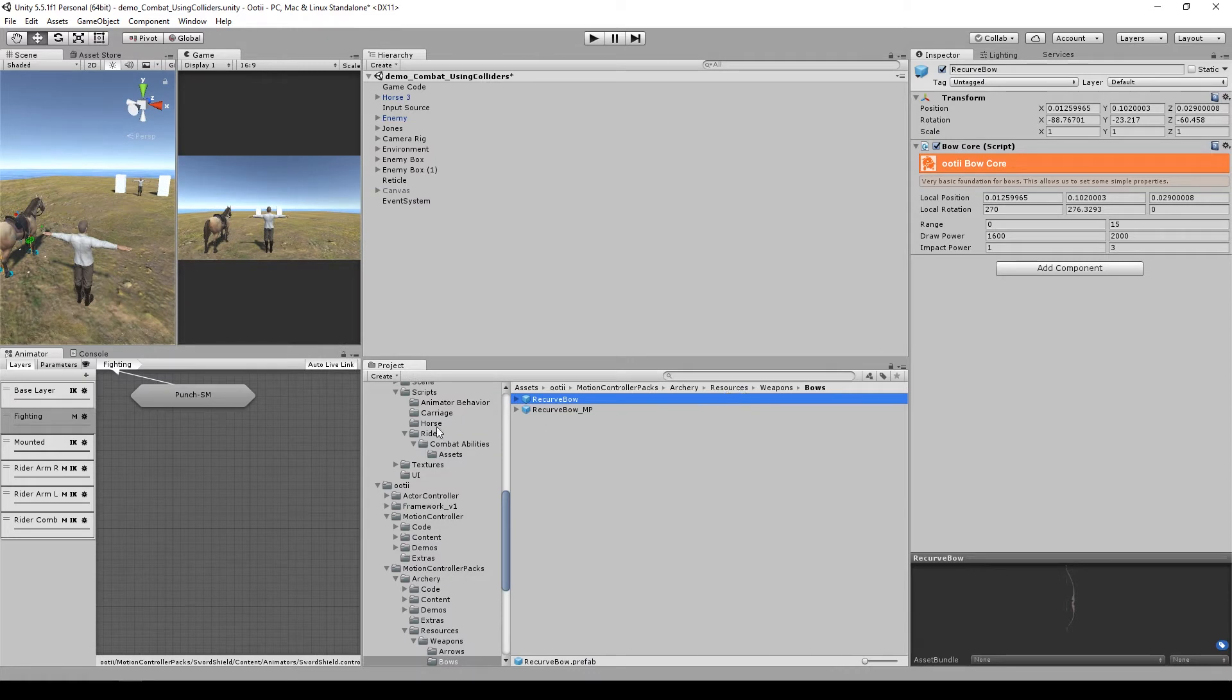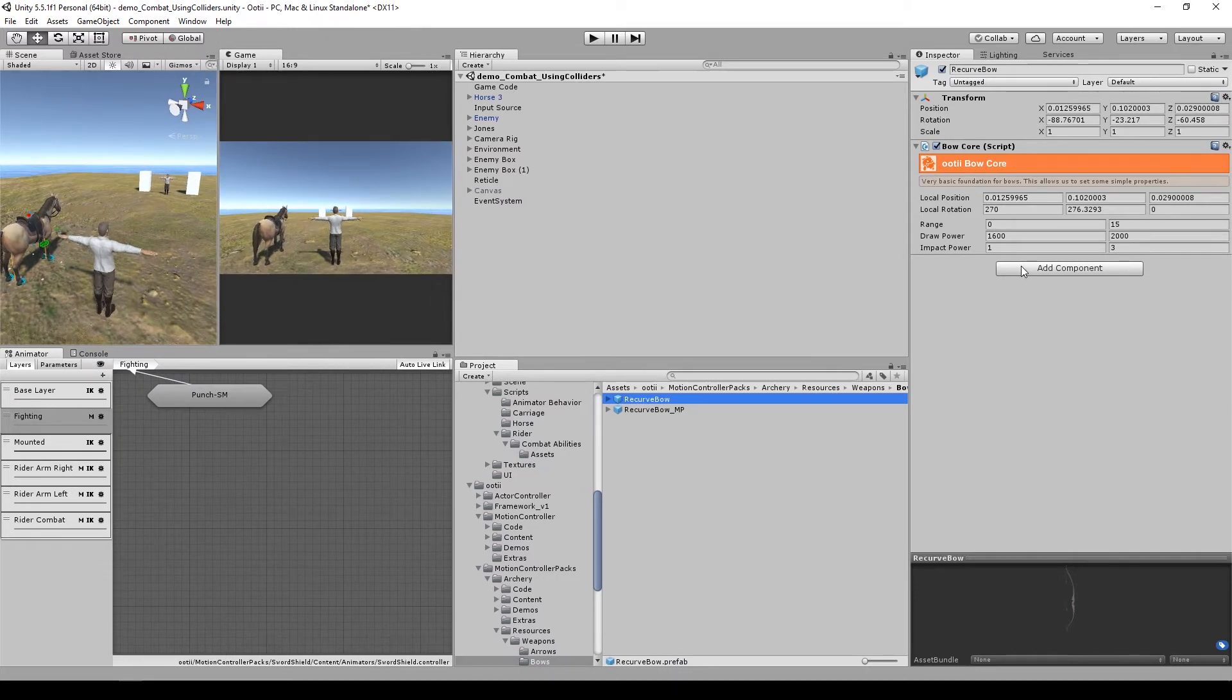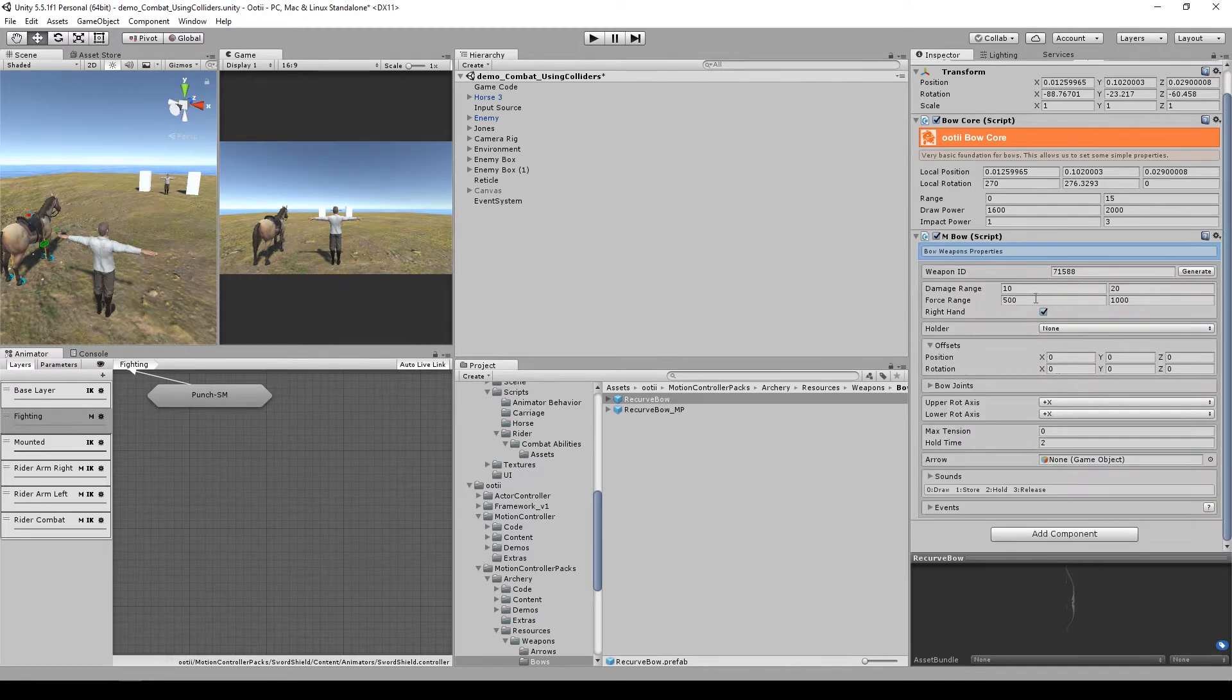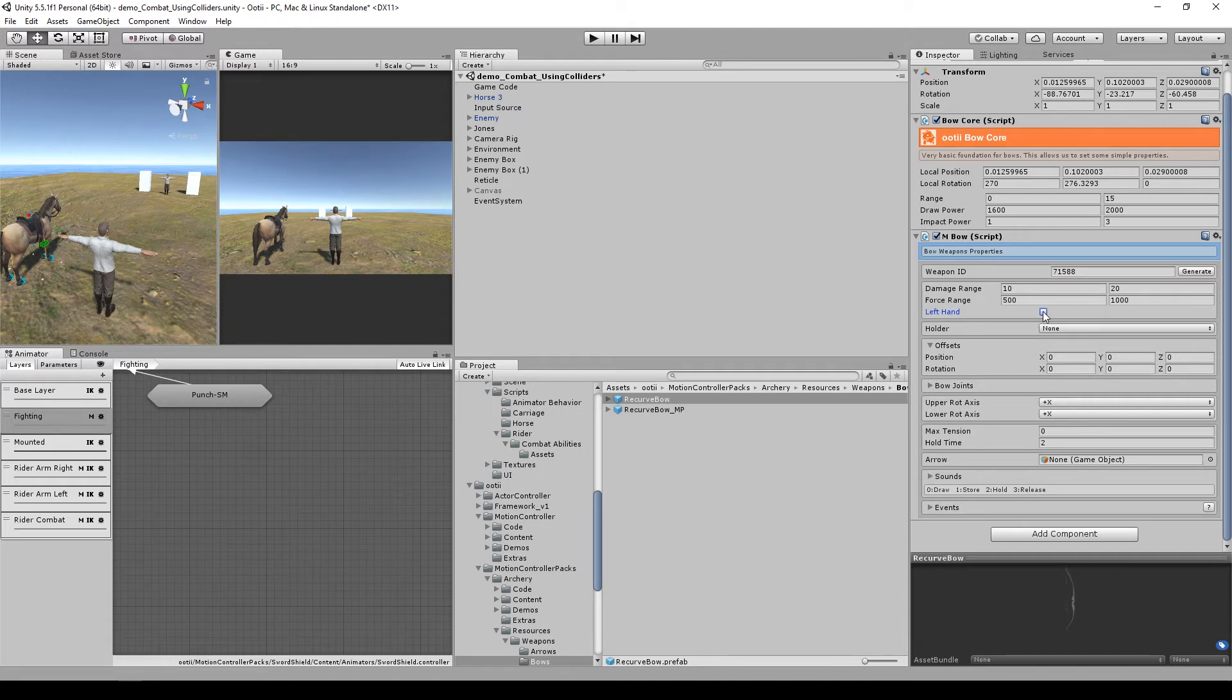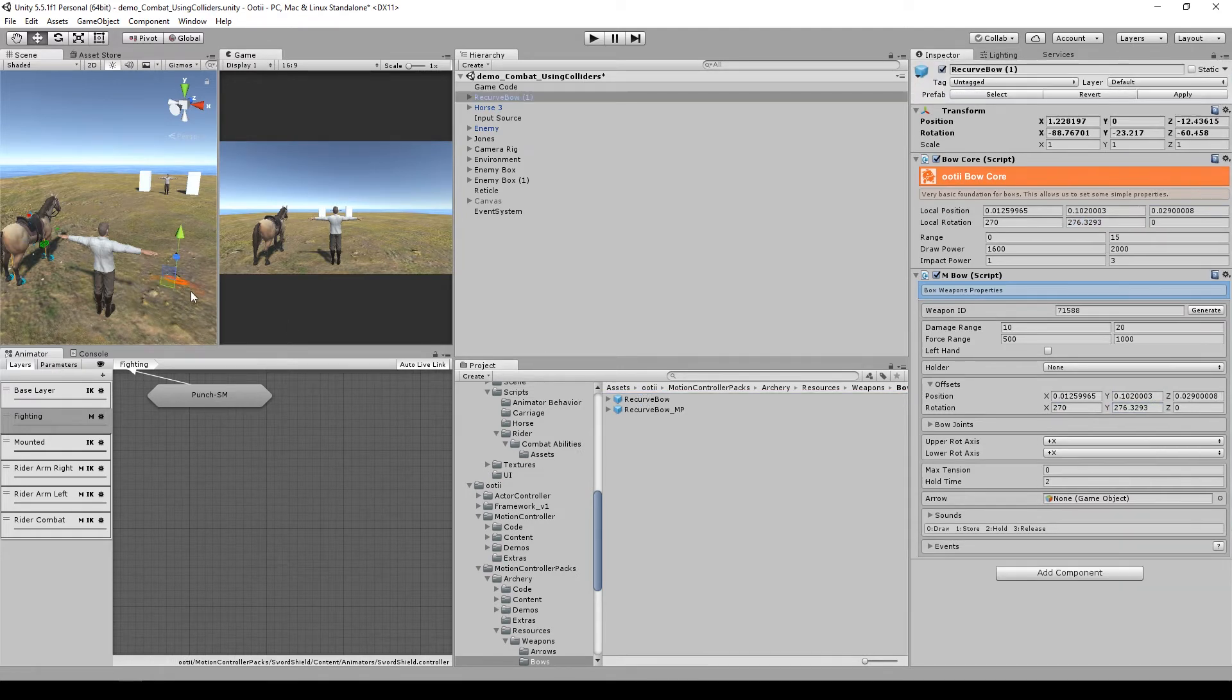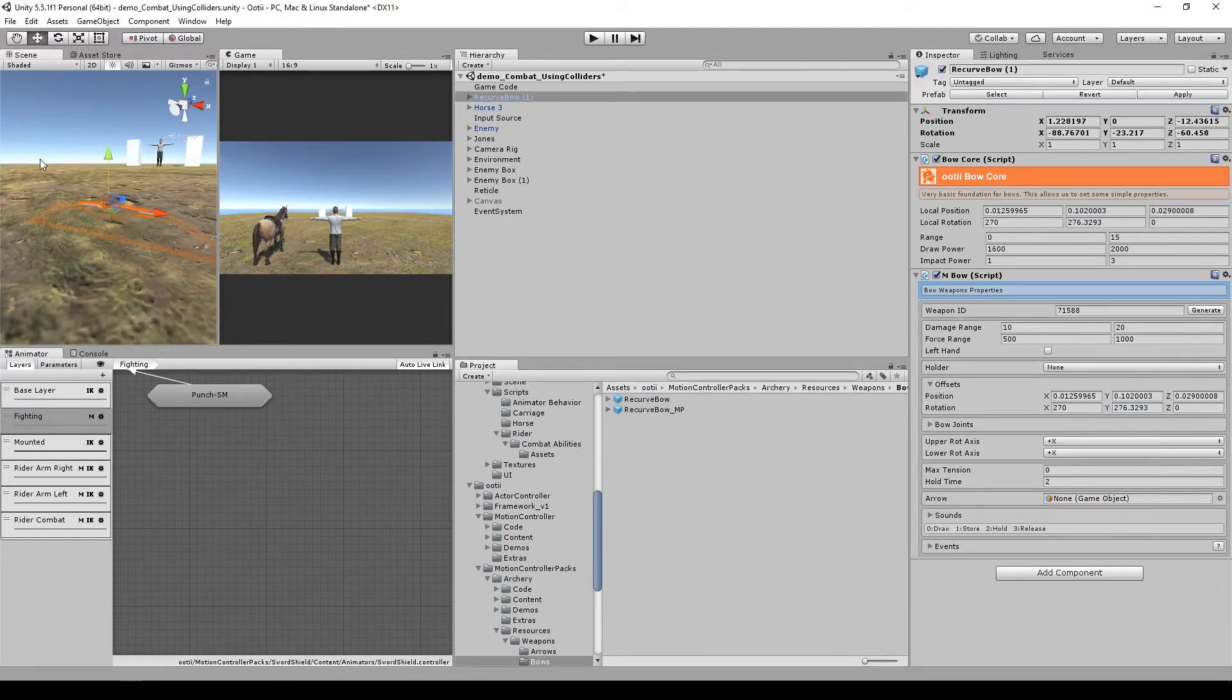This is on the resource path. Now we need to add the M-bow script to it. This bow is left handed, so we need to change it to left hand. Again we need to copy the offsets for this weapon.